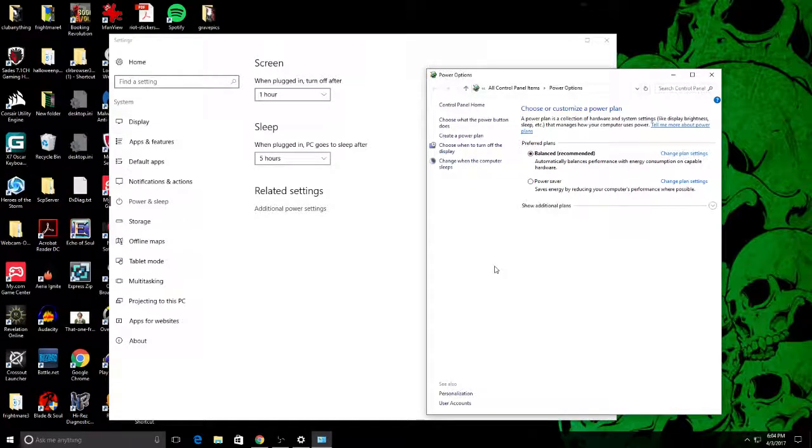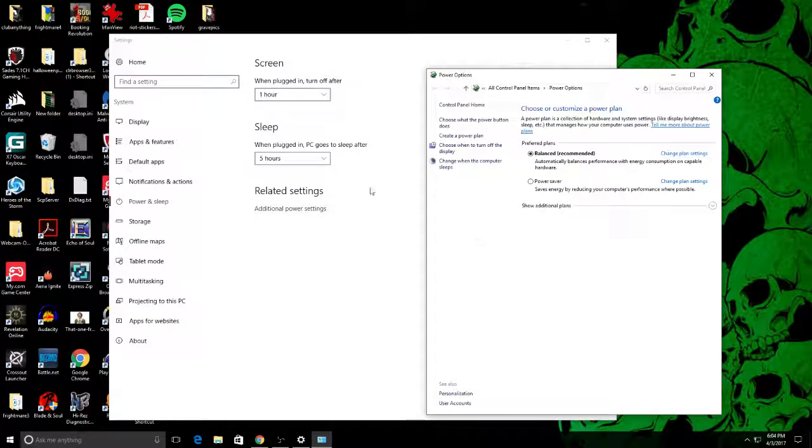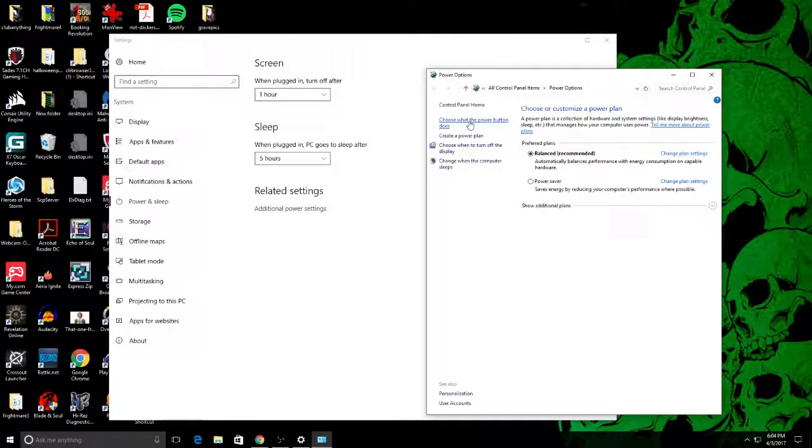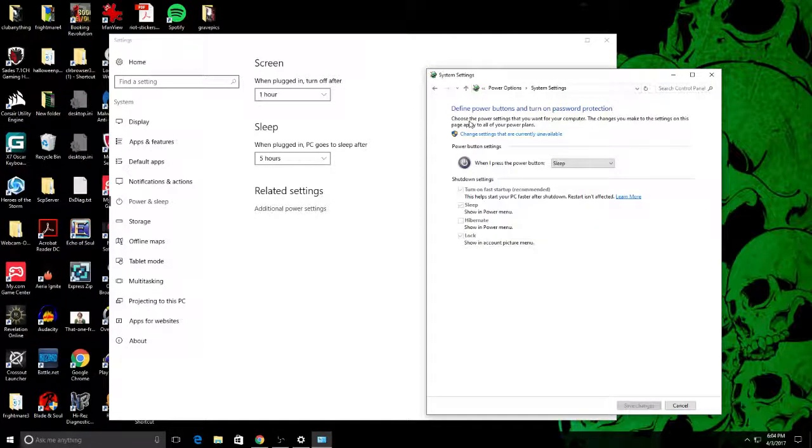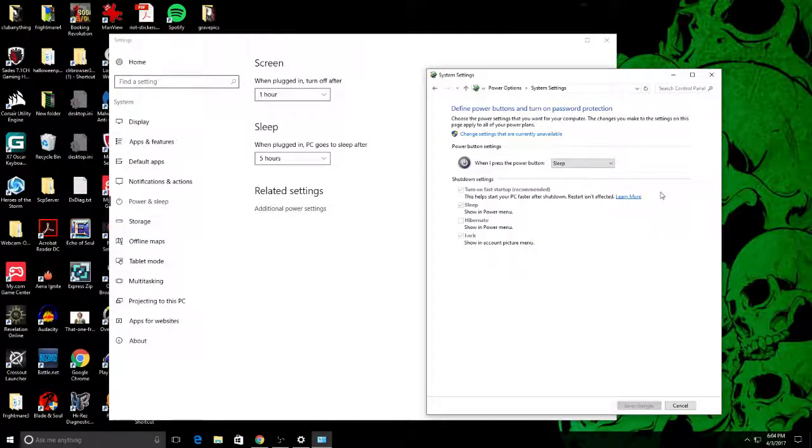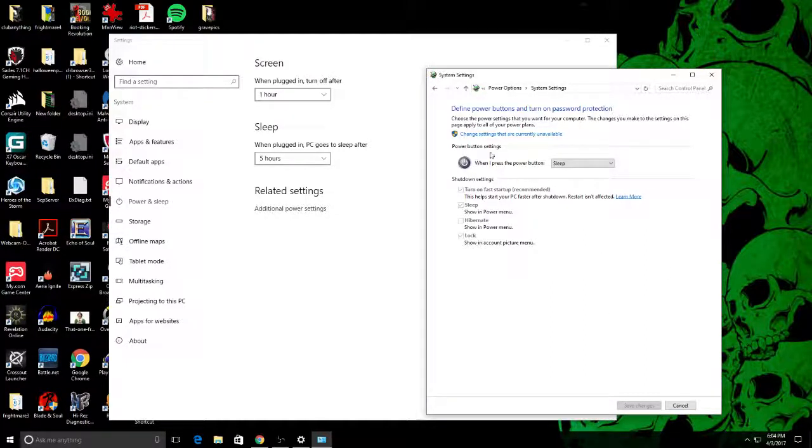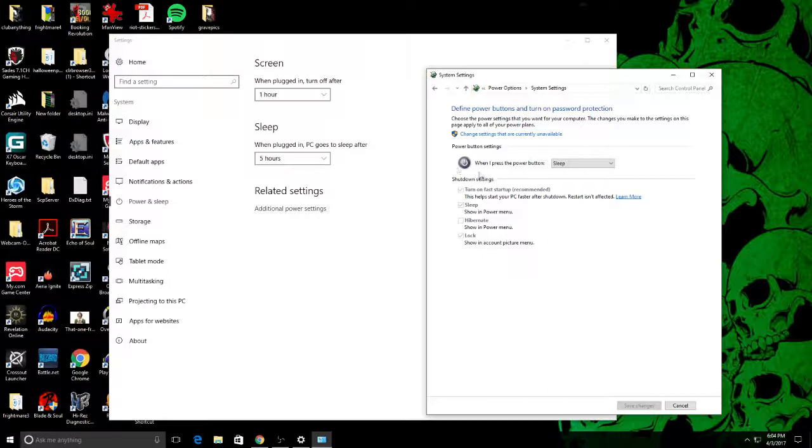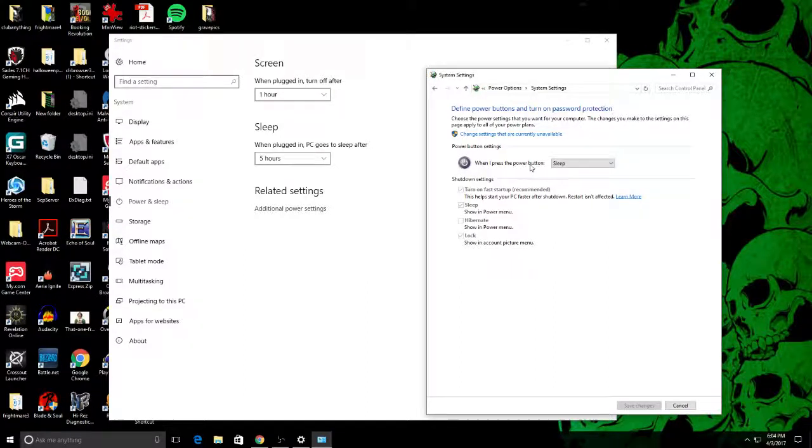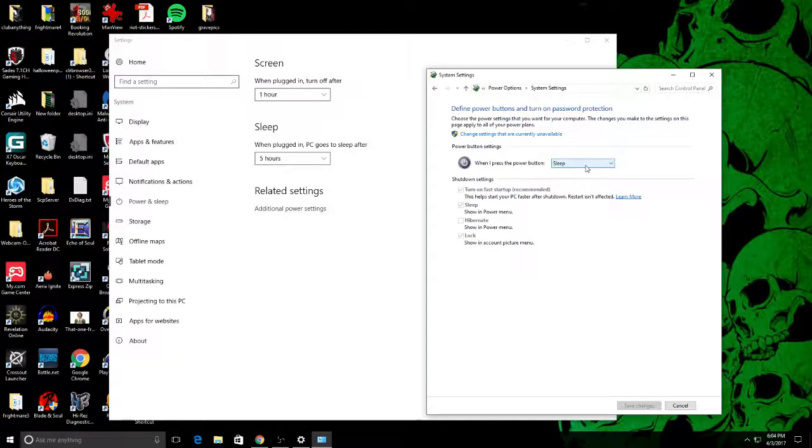Then this window pops up and you will want to go to choose what the power button does. Click on that. All right, go to here, it says power button settings, shows you a little power button icon. When I press the power button, this is what it will do: Sleep.